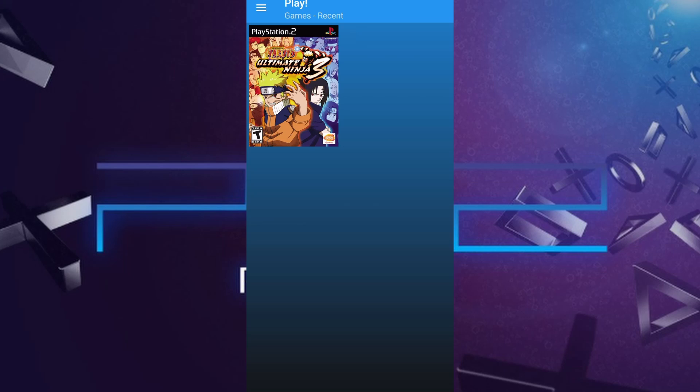This method is safe, fast, and works perfectly as long as you follow the instructions carefully. I've personally tested it, and it runs smoothly with most PS2 titles.